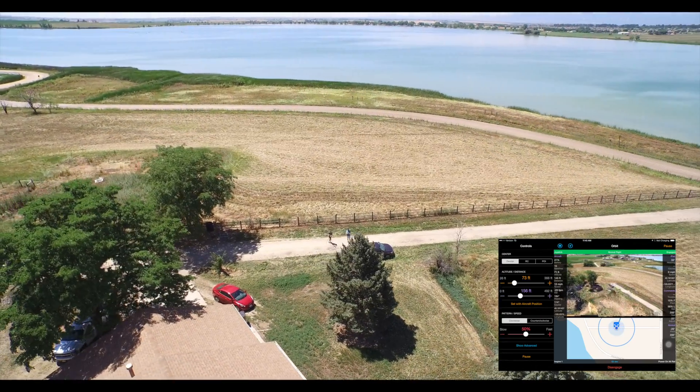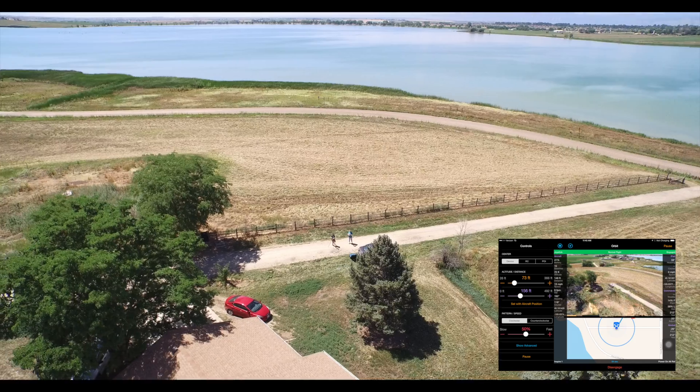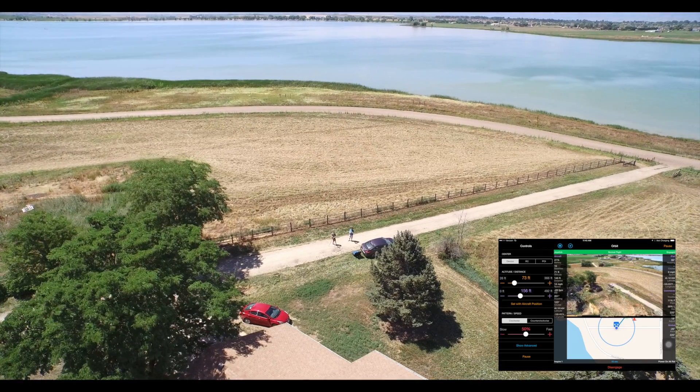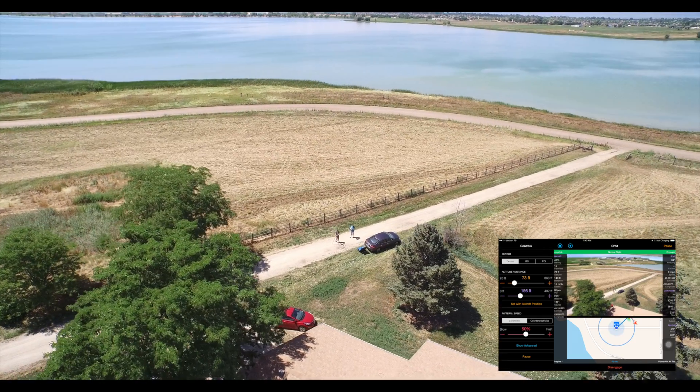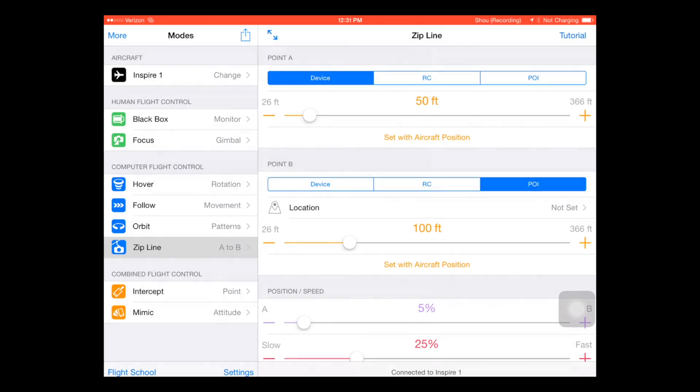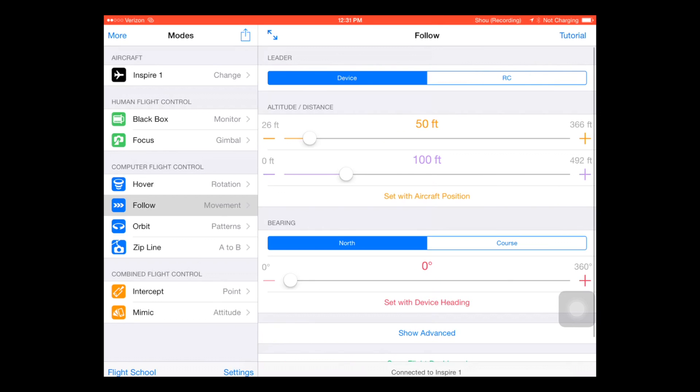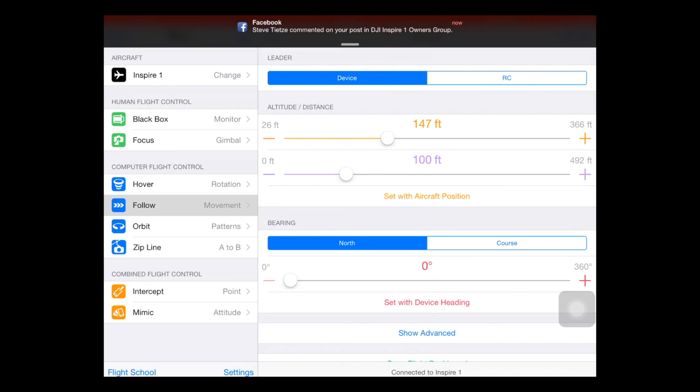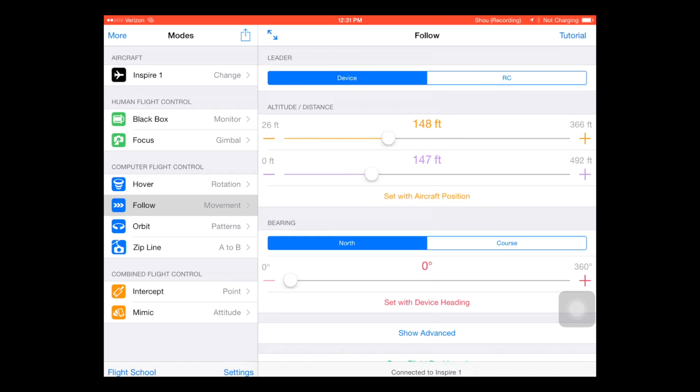Alright so we're going to finish up with that and what I'd like to show you next is actually a follow mode. Now I know I showed this on another video but I wanted to redeem myself a little bit as that was the first try. So here you see I'm changing to about 150 feet and thanks Steve for the shout out.